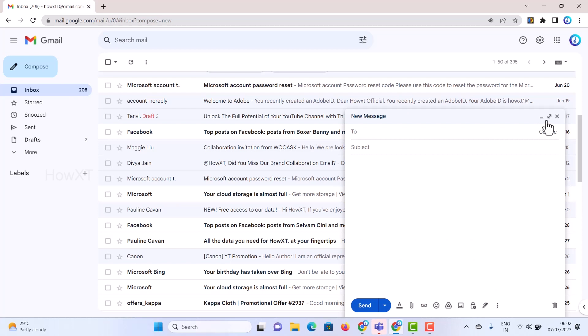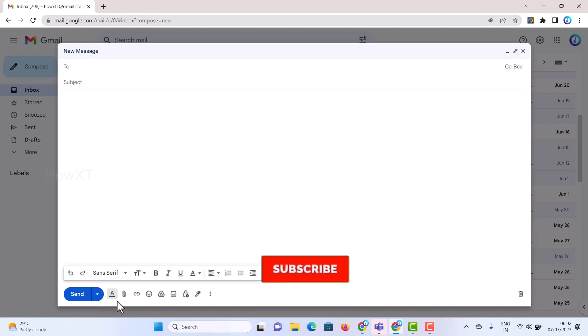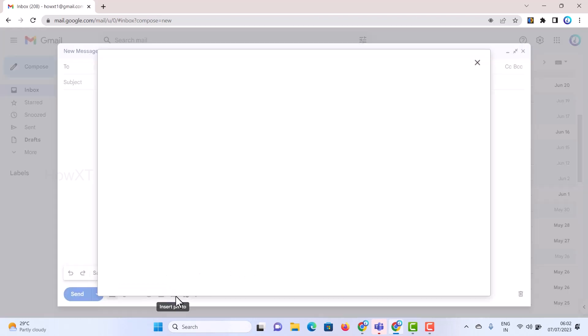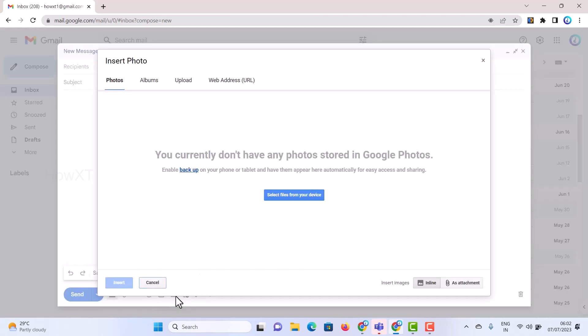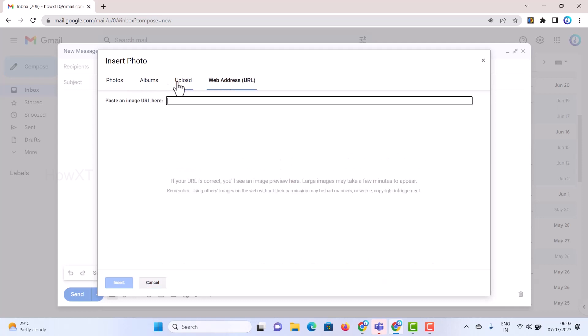This is smart compose. I just want to increase the size so I can give a to address and I can give the subject here. There will be an attachment option and there will be an insert photo option. So I just click here for insert photo. So once I click insert photo, it will ask you for the photo, album, upload or web URL.